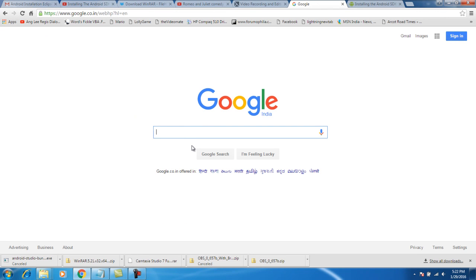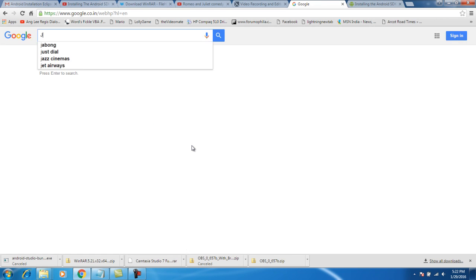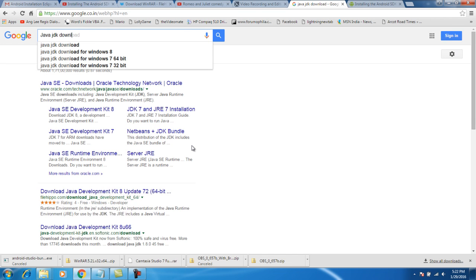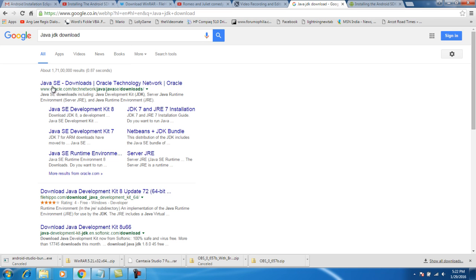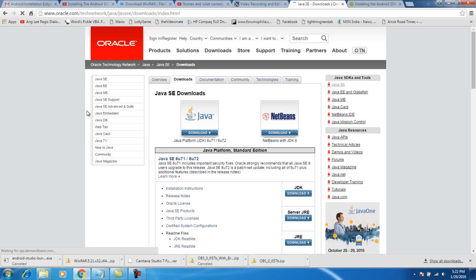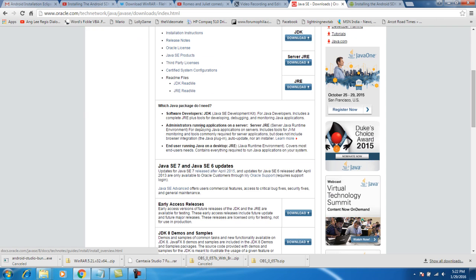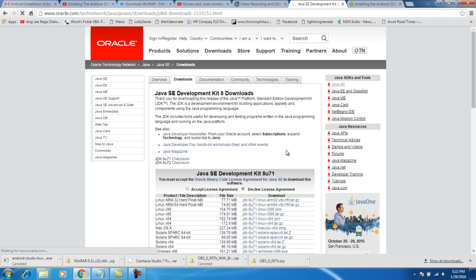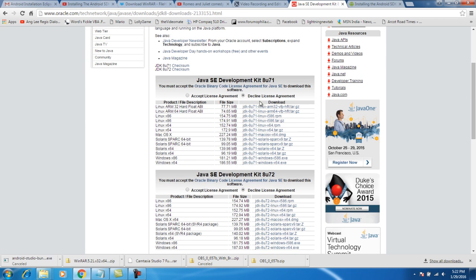Hello, today let us see how to download and install Android Studio. Before downloading Android Studio, we need to download Java JDK. Here you see the Java SE download. Click here, go to JDK download. Now select your Windows, Windows 64.